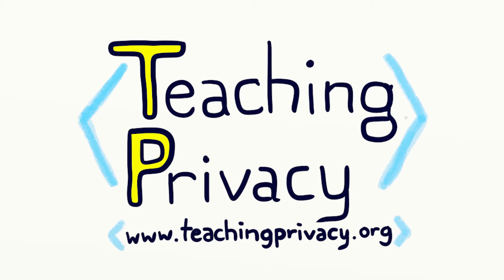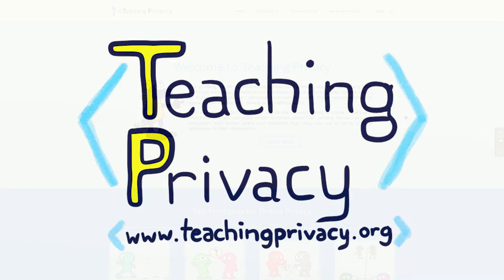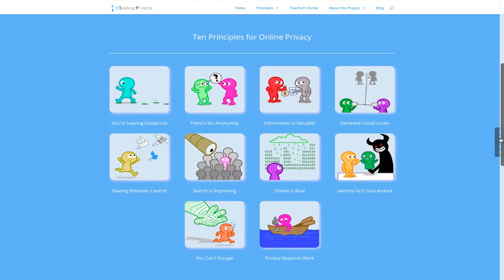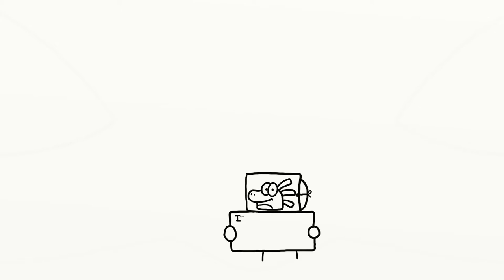The Teaching Privacy Project aims to explain how online privacy works. On our website, teachingprivacy.org, you will find 10 principles for protecting your online privacy. Our next principle is: identity is not guaranteed on the internet.